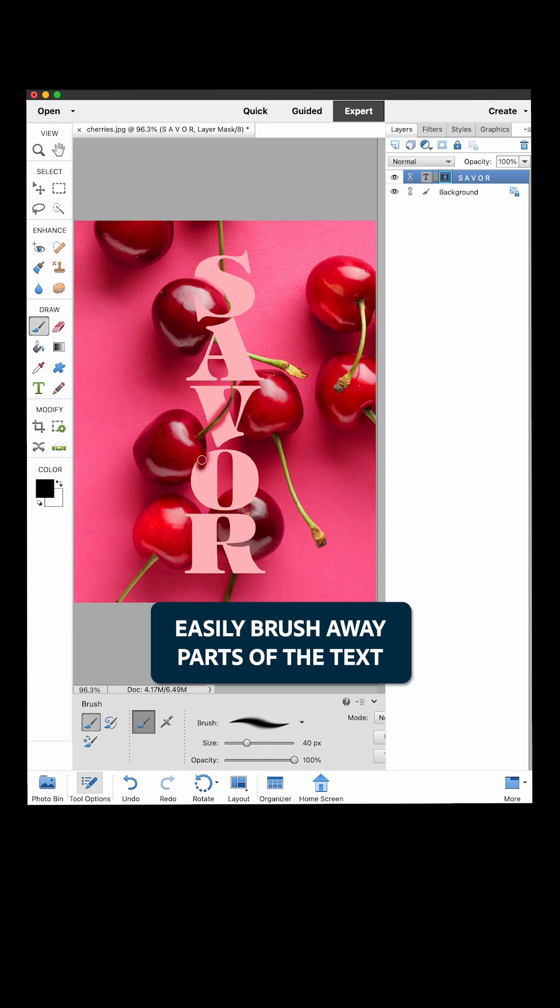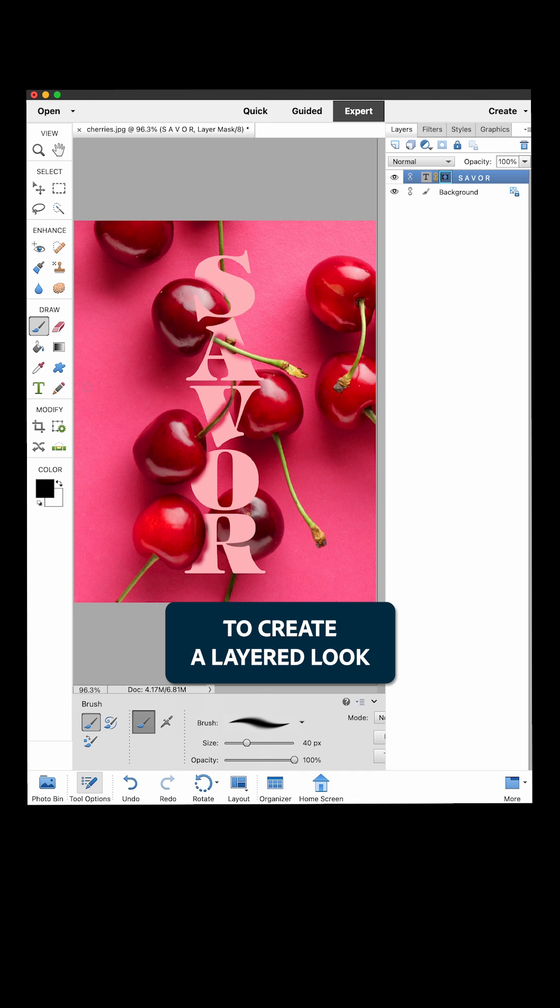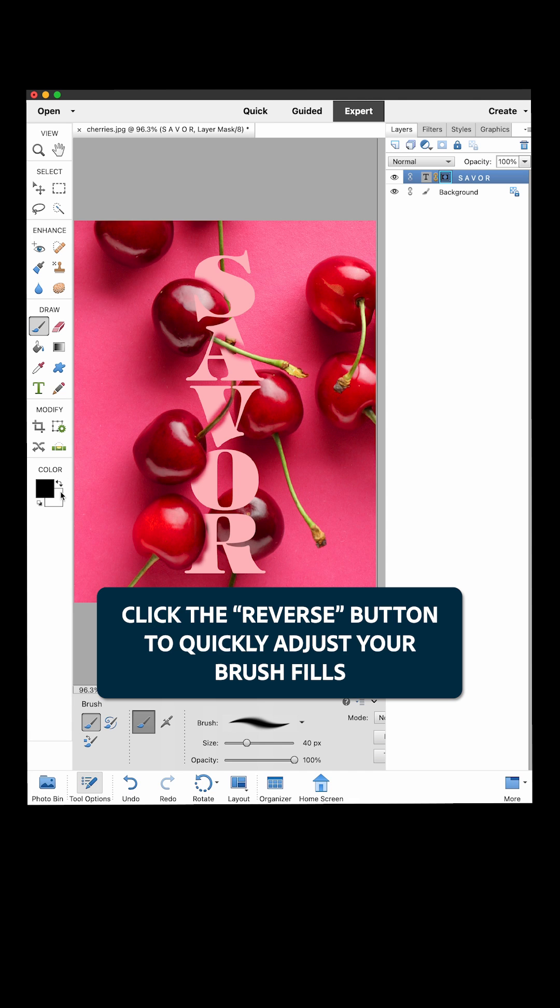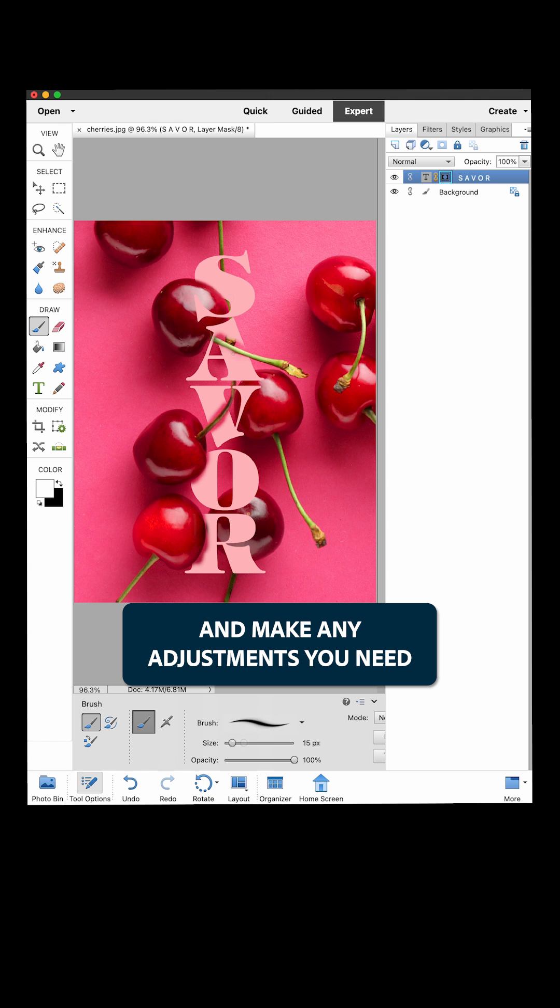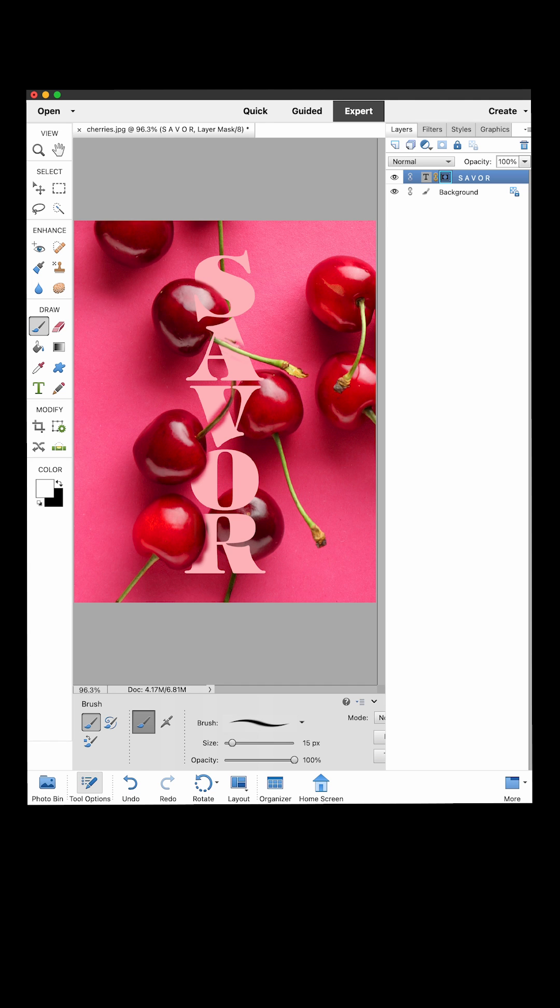Easily brush away parts of the text to create a layered look. How cool! Click the Reverse button to quickly adjust your brush fills and make any adjustments you need.